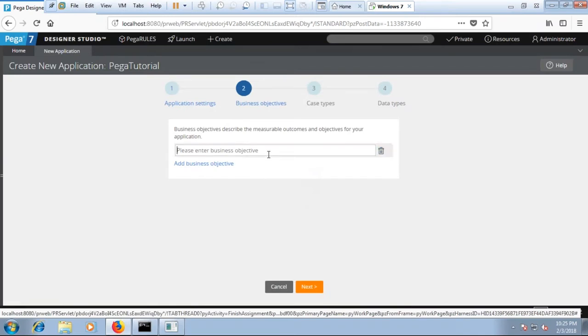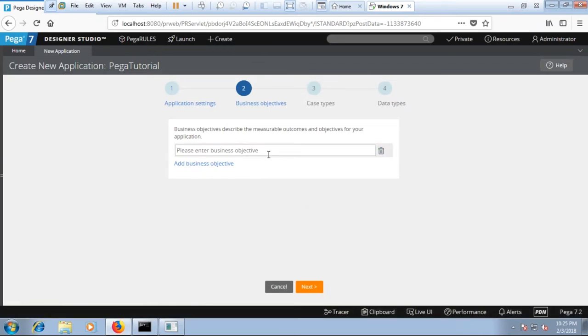That will bring up your business objective. So over here you can define as free tutorials. Click on next.